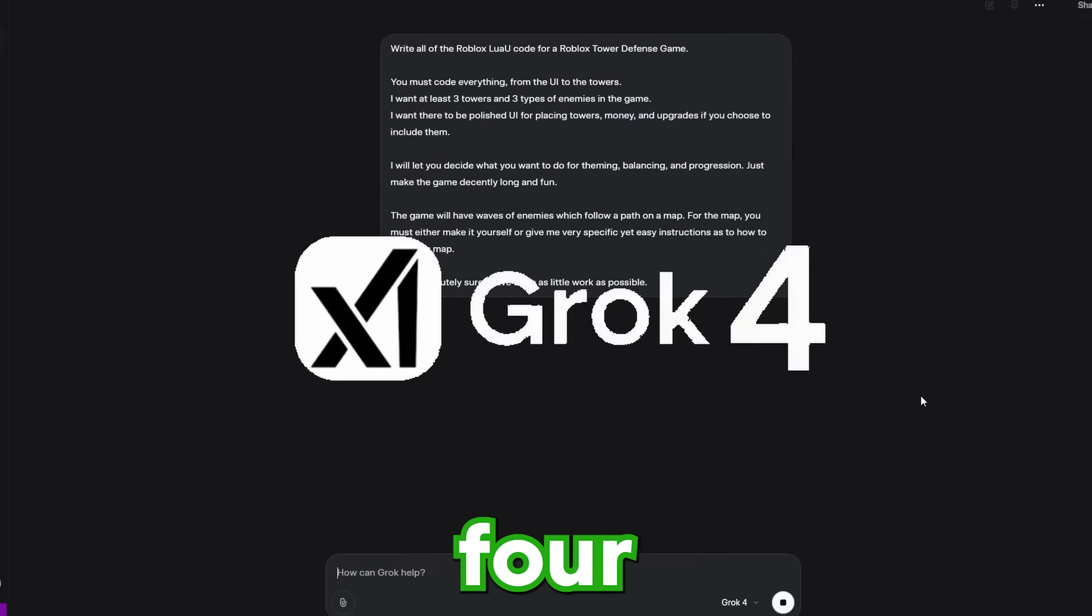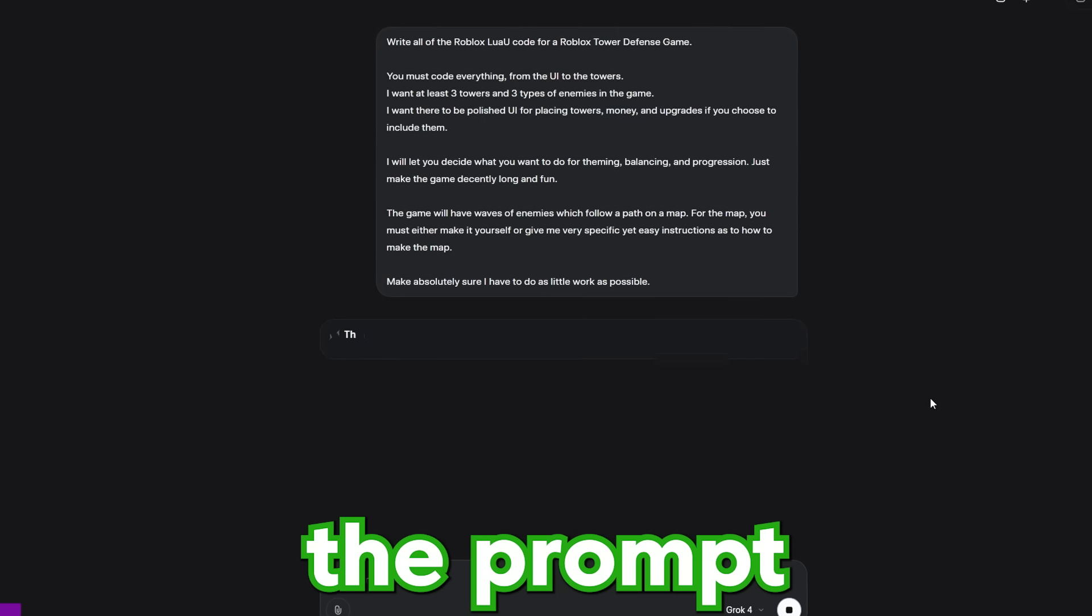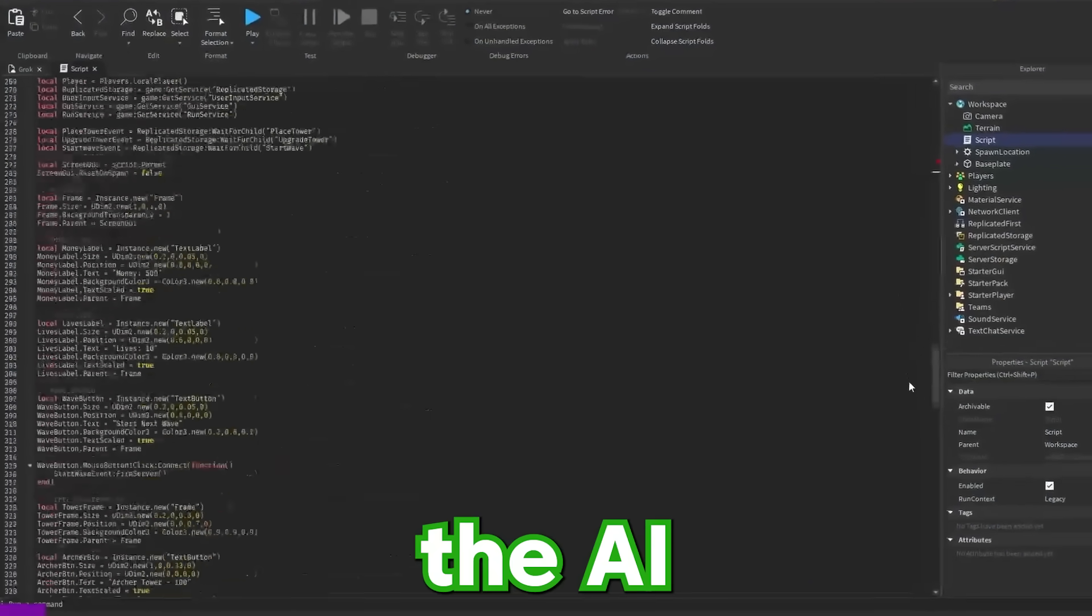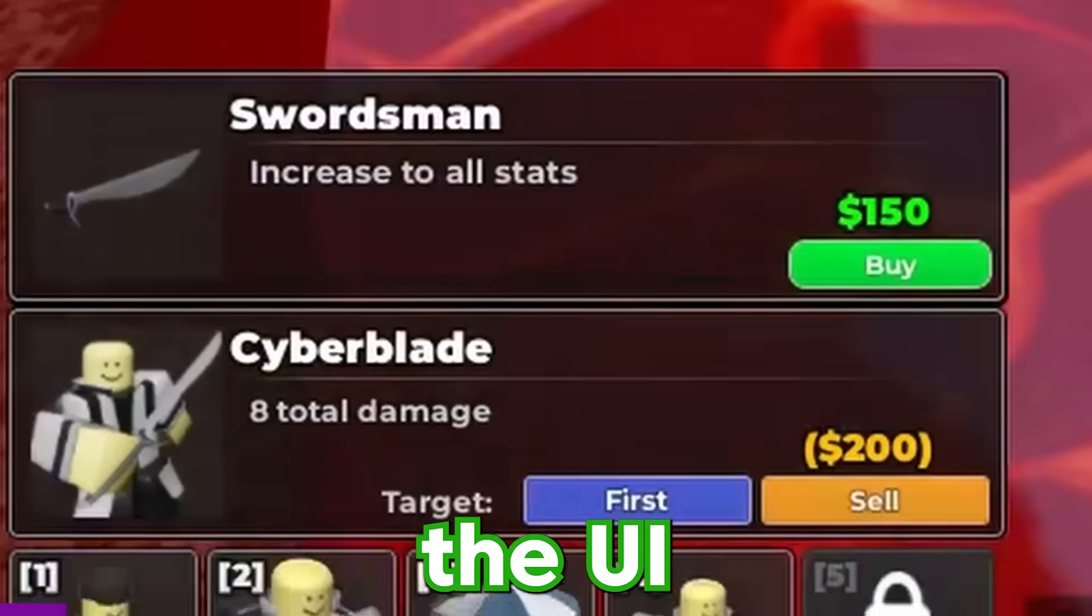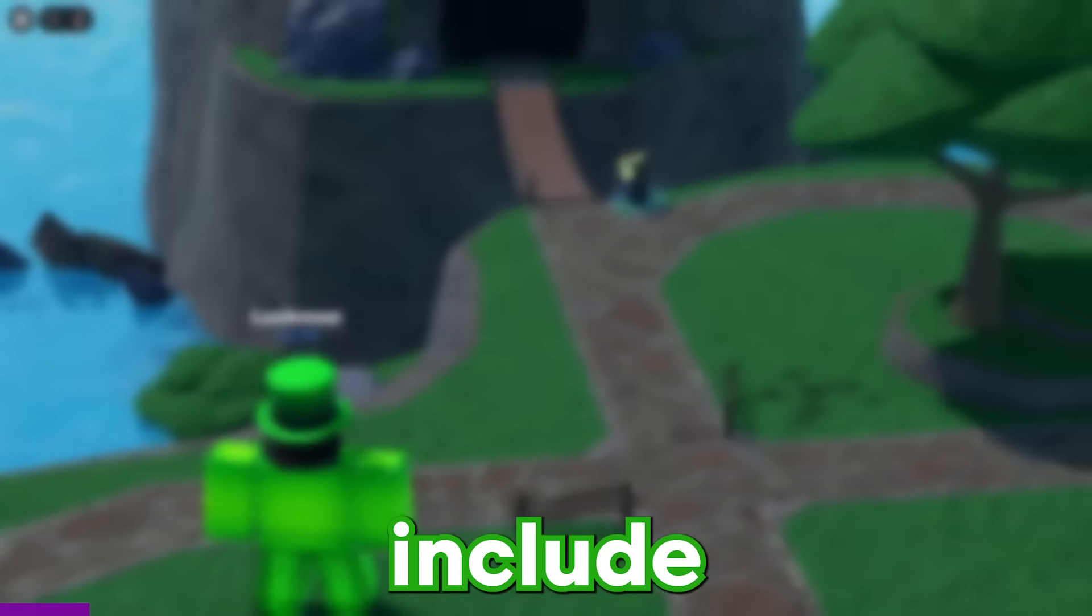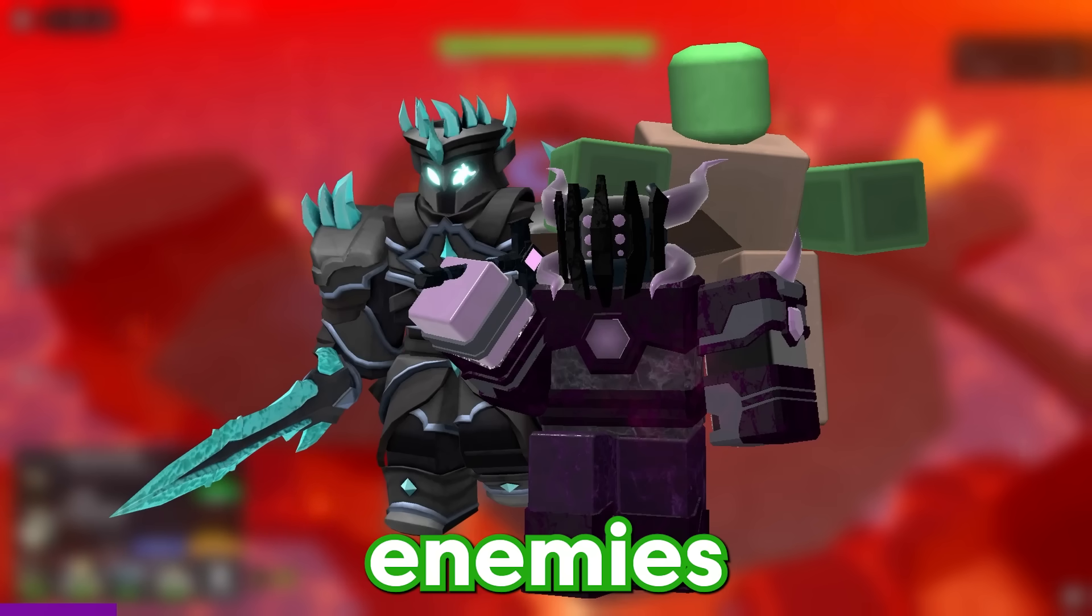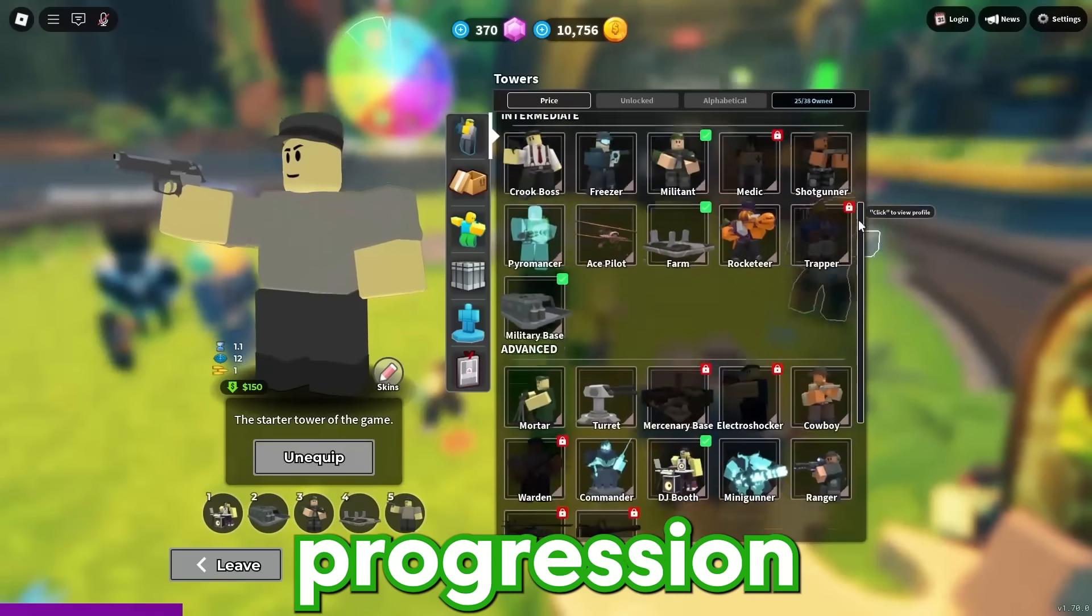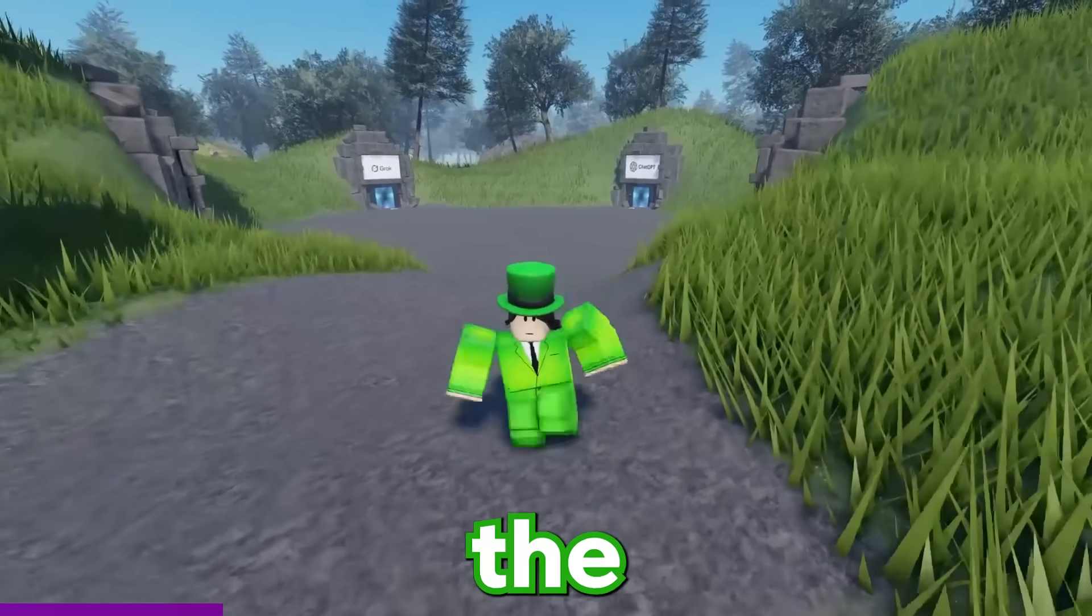While Grok 4 makes the game, I'm going to explain the prompt that I'll be giving to all of the AIs. First, I tell the AI to write all of the code, from the UI to the tower. Then I tell it to include at least three towers and three enemies in the game. And the AI can decide what the theming, balancing, and progression for the game should be on its own.